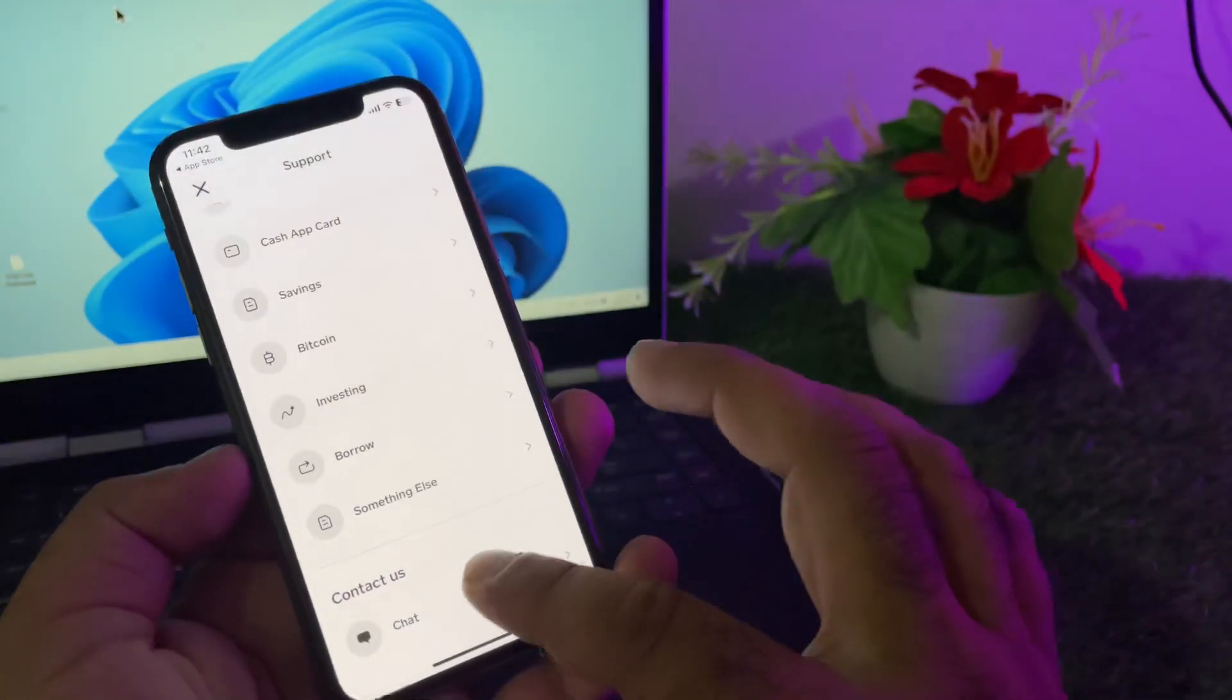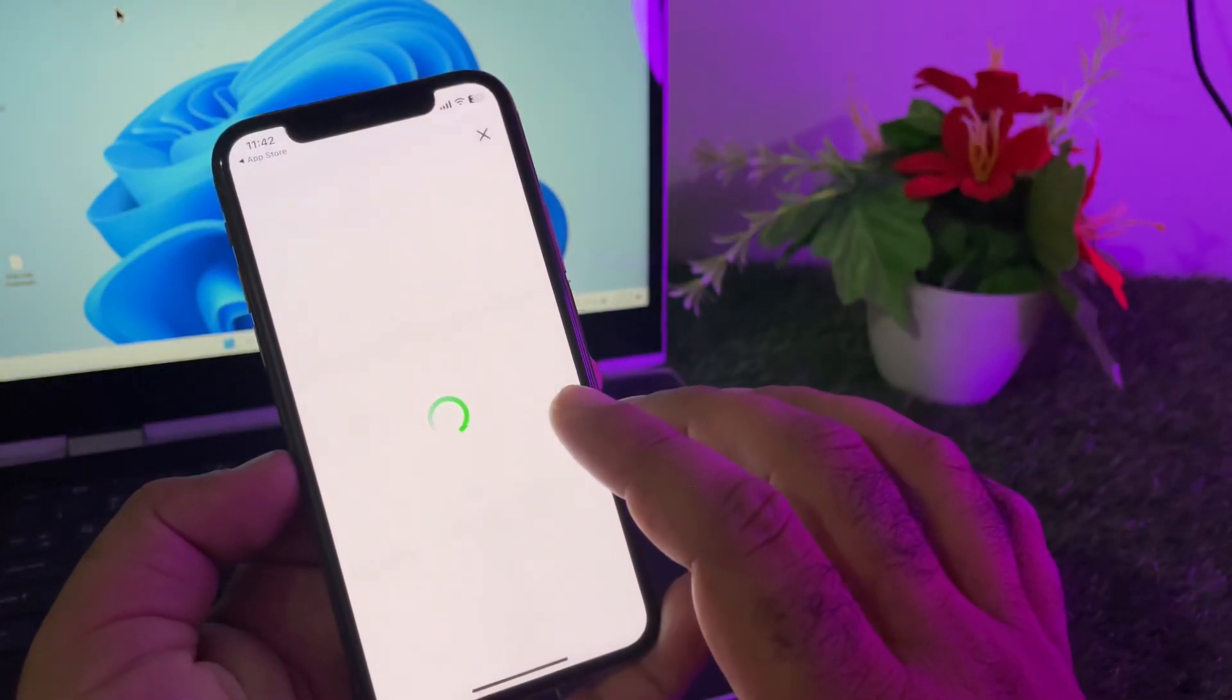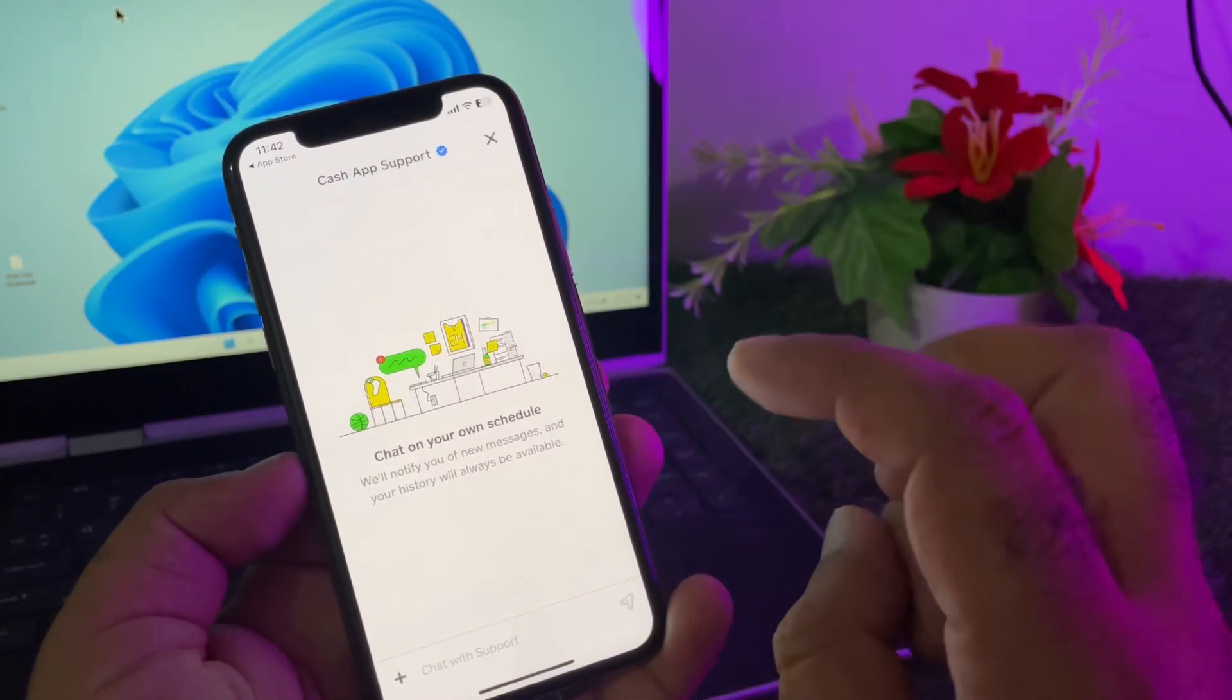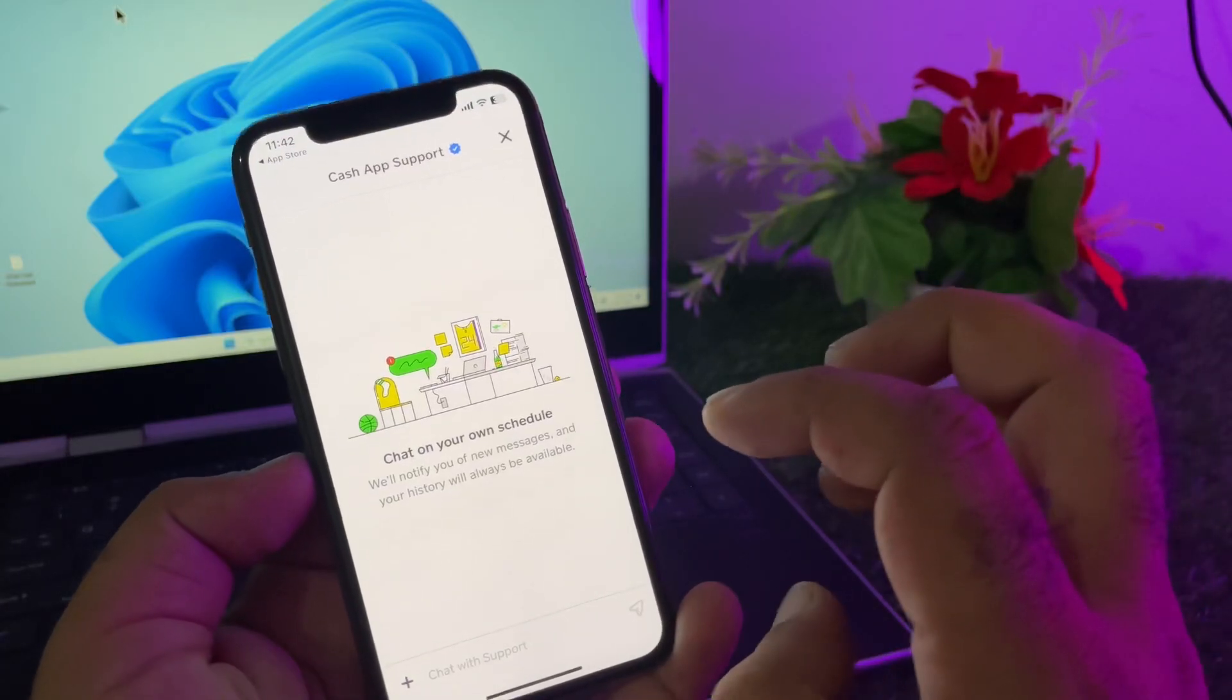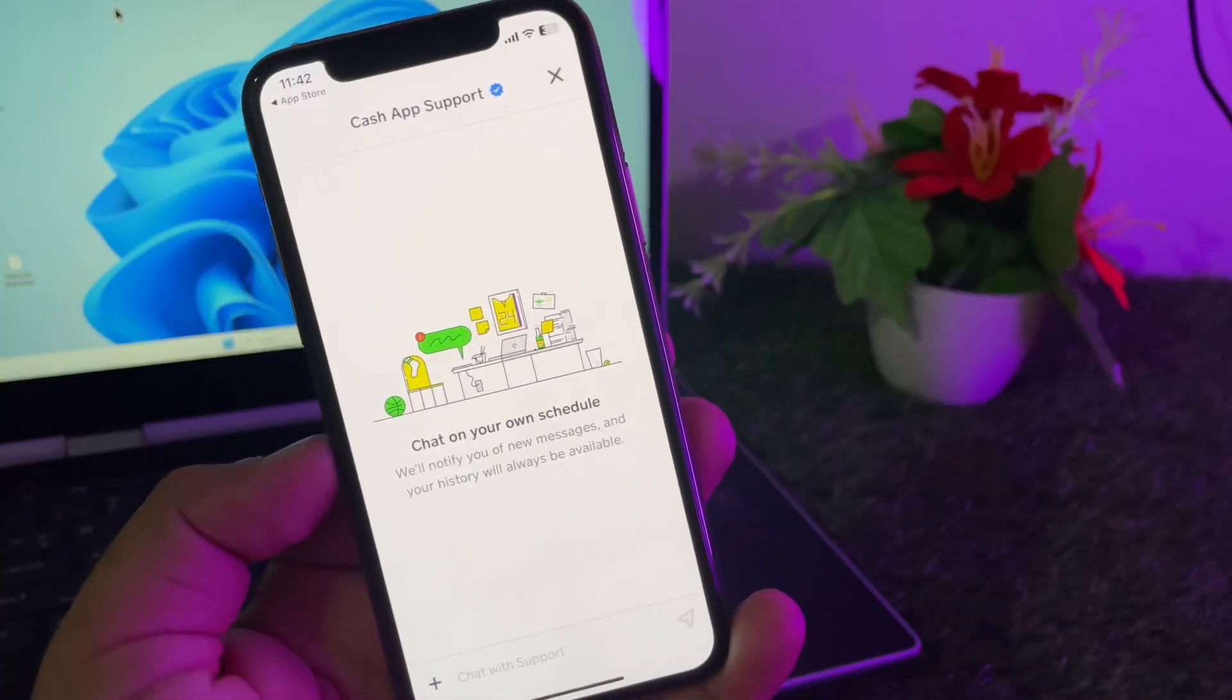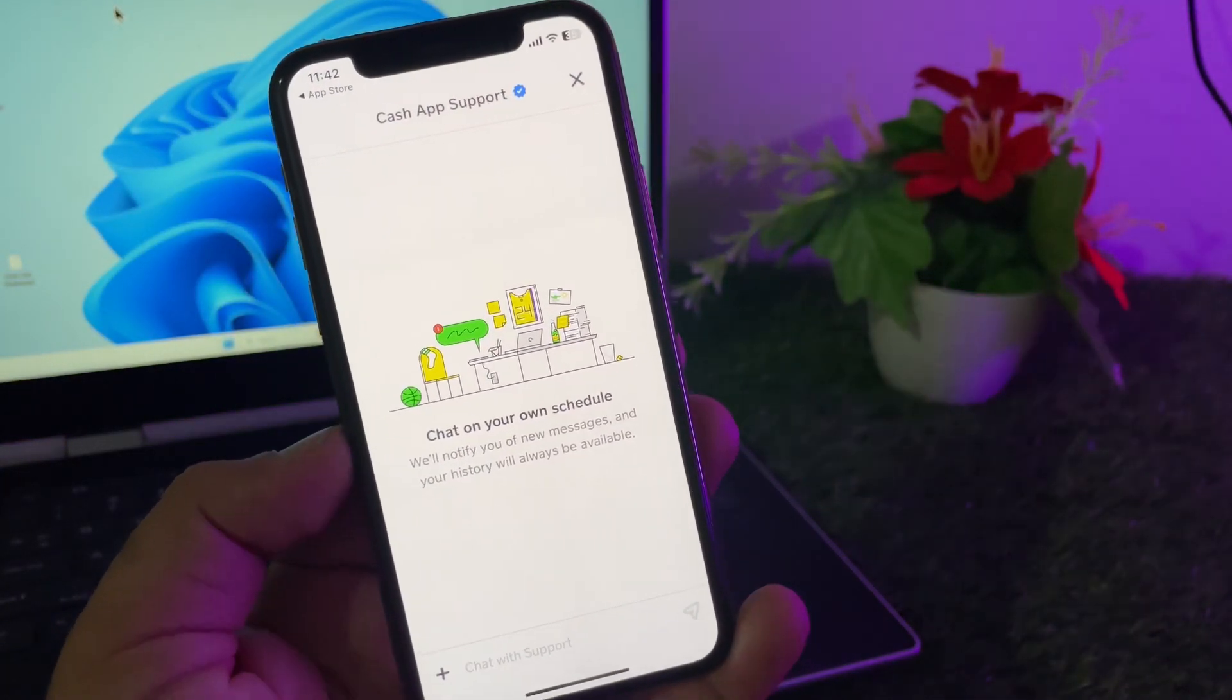Click on Chat and chat with them, telling them your complete problem. They will solve your problem within a few minutes. By all these methods, you can fix it very easily. This is the video - for more videos, please subscribe to our channel.